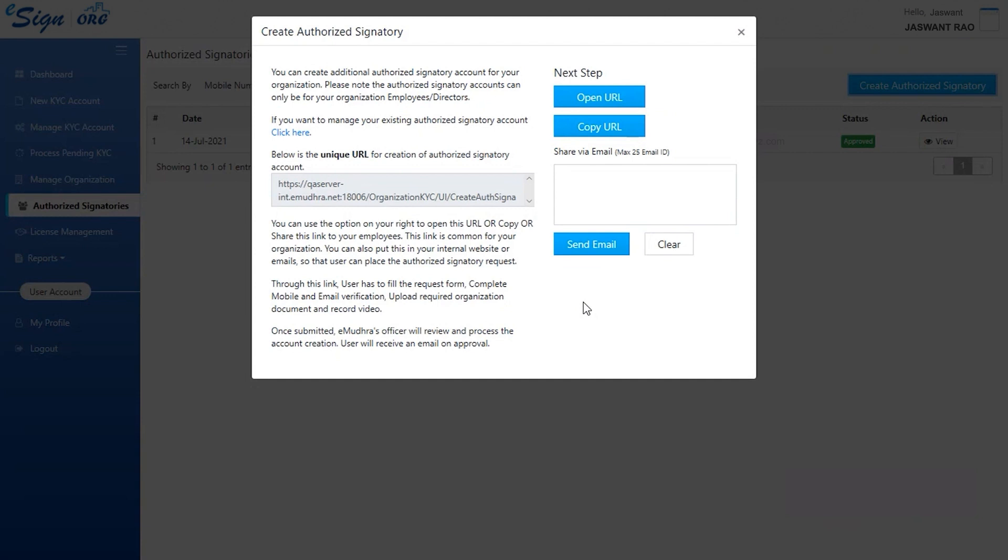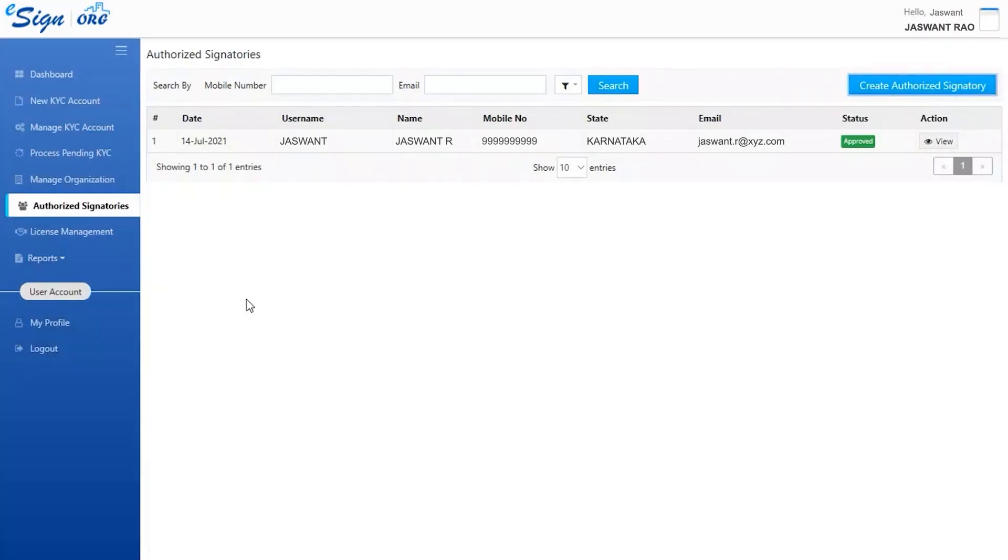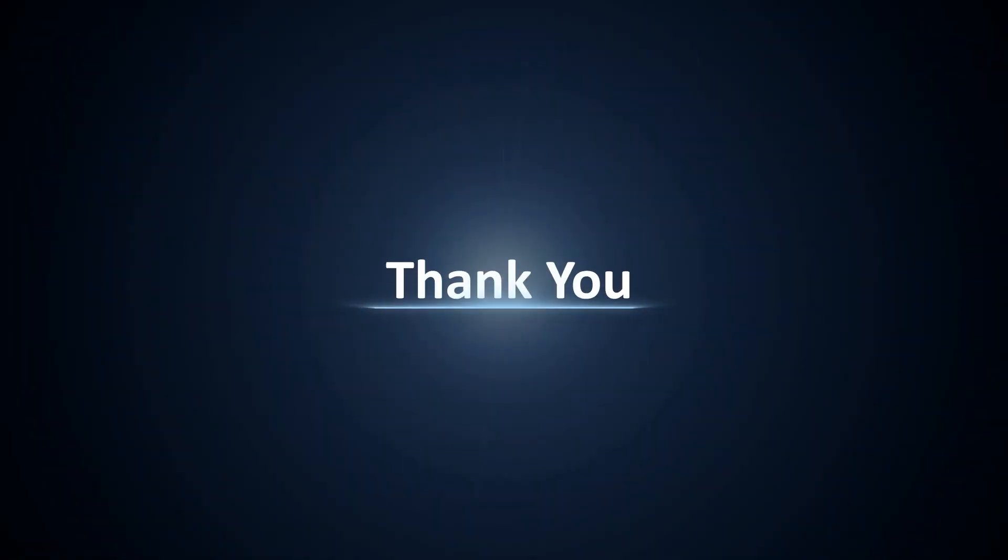When the authorized signatory or nodal officer opens the link, they can complete the enrollment process as instructed. The employees and other officers would be approved by the authorized signatory and the eSign team. Thank you for watching this video.